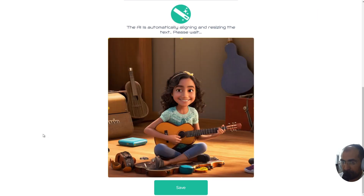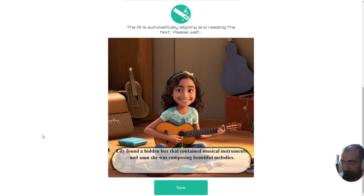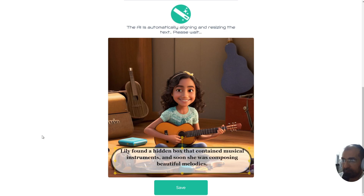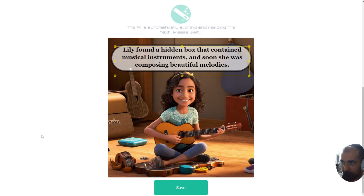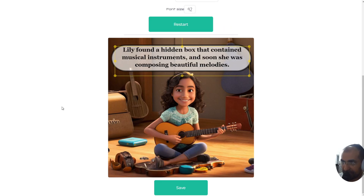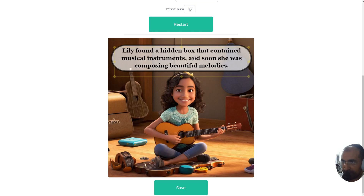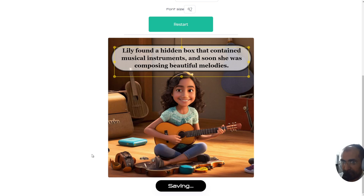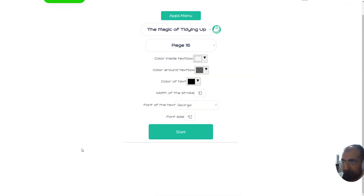Let's see the next image and see how it does for that one. I think the top part would probably be better — let's see if it decides to put the text on the top. There we go, amazing — and it's resized the text. I'll move it down a tiny bit and save. It's as easy as that to create the pages of your storybook.